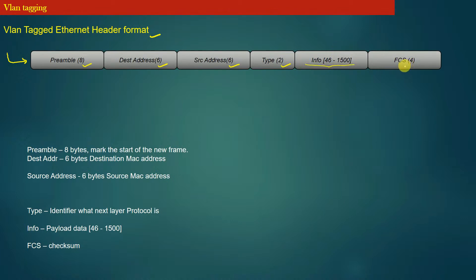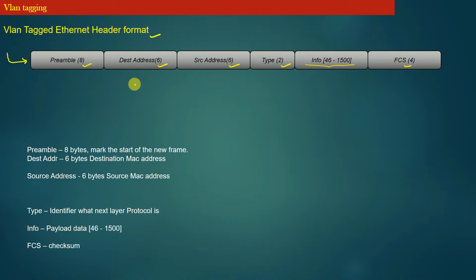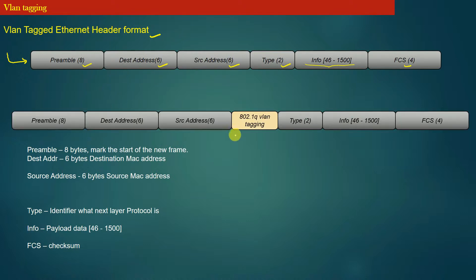Now, whenever a frame—a packet at the data link layer is called a frame—enters an L2 switch through an interface operating in access mode, that frame gets tagged with a VLAN ID. This means that in the Ethernet header of the frame, the L2 switch inserts an additional header called 802.1Q VLAN header.